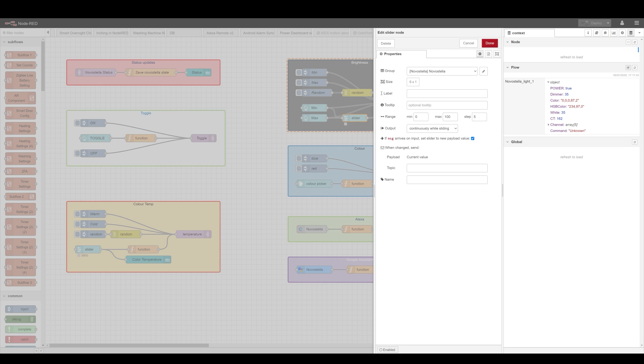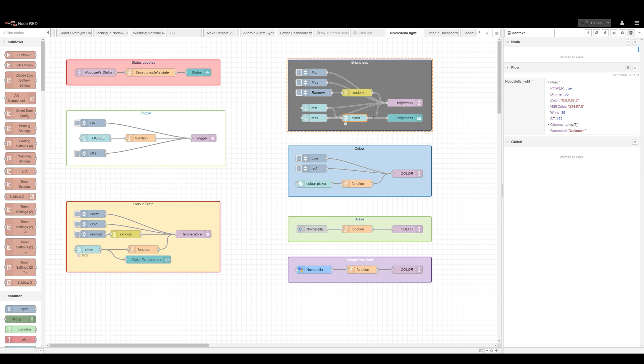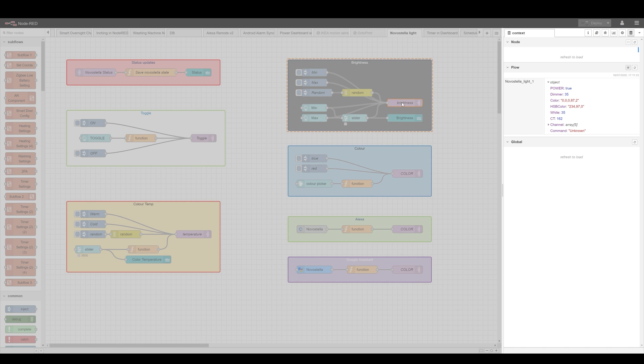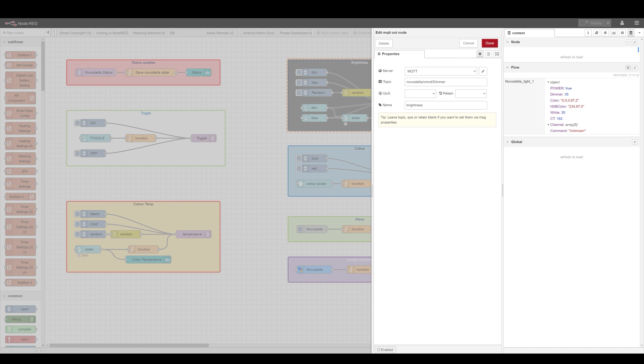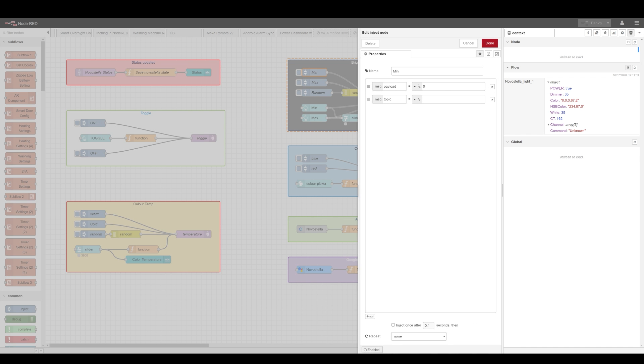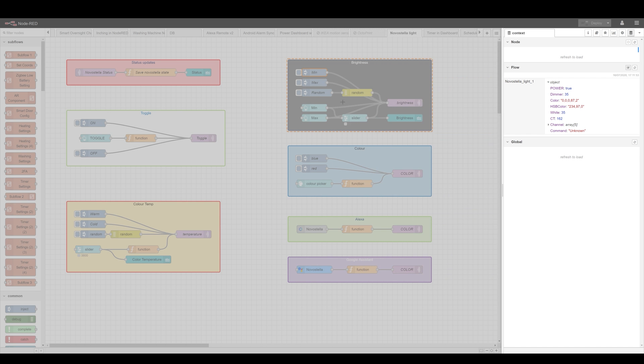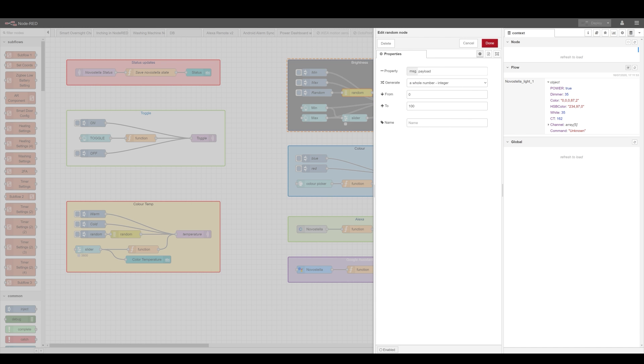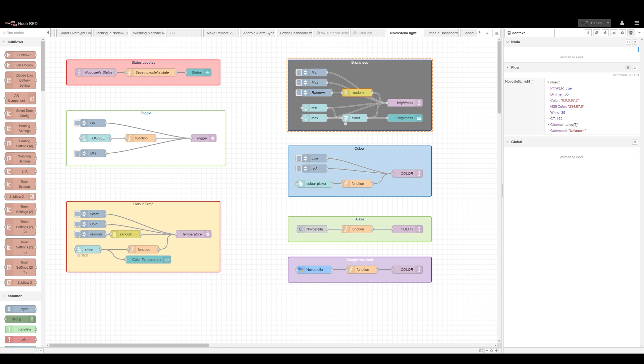I've chosen the continuously while sliding because it gives you a better feedback and what I do that information is just directly submit to this topic command dimmer because that's what it takes it just takes the number obviously you can submit that using normal payloads or you can just pick at random there is a random one from 10 to 100 if you want to do it for some reason this way.